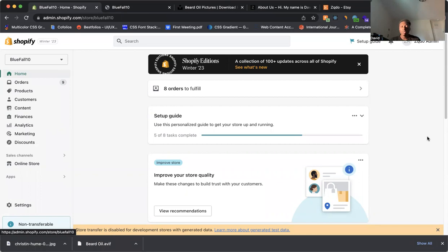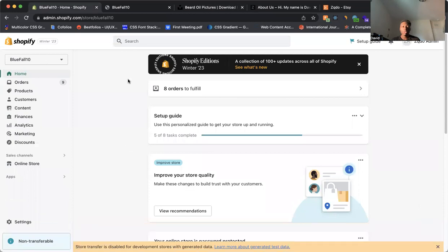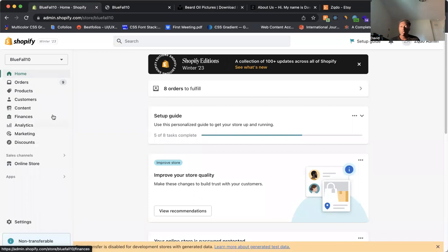So what you want to do is come to your admin panel of your Shopify store. You want to look for a panel that looks like this. So this is the homepage of your admin dashboard. From there, come to the left side here with all these links, and you want to click on products.